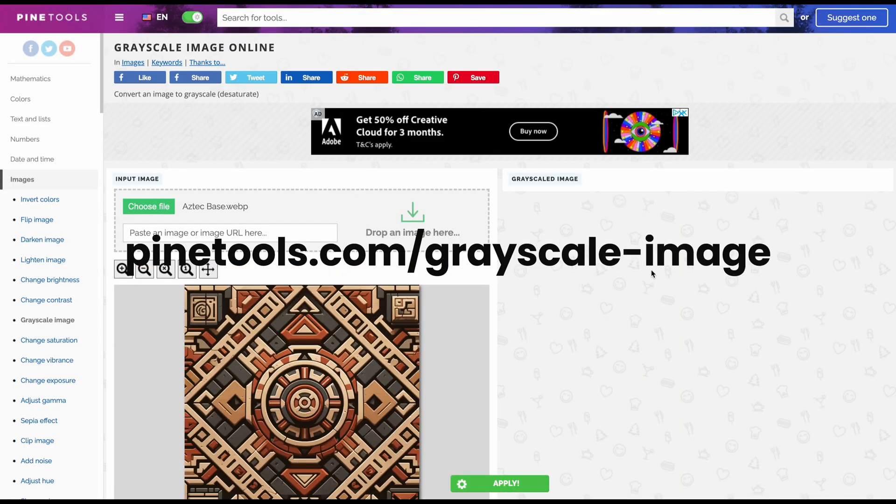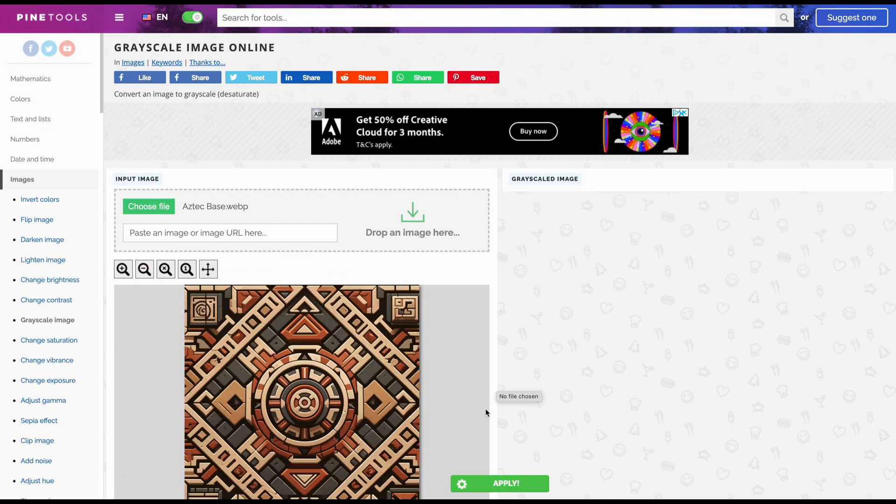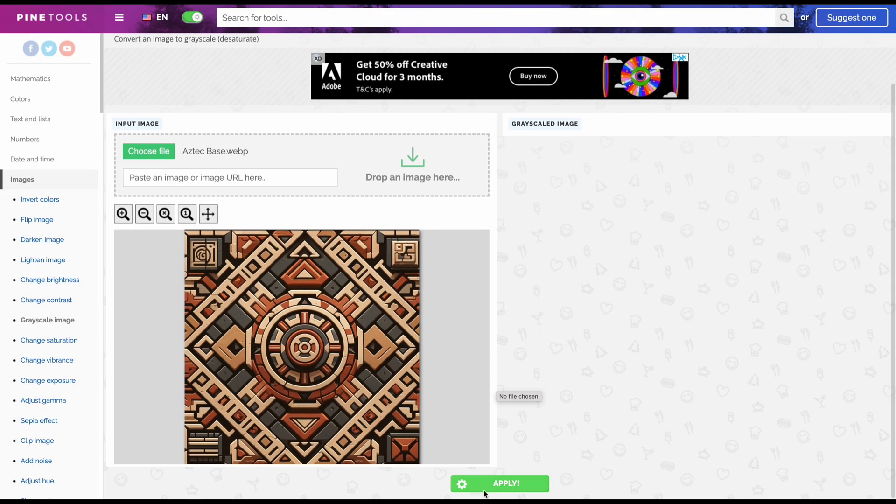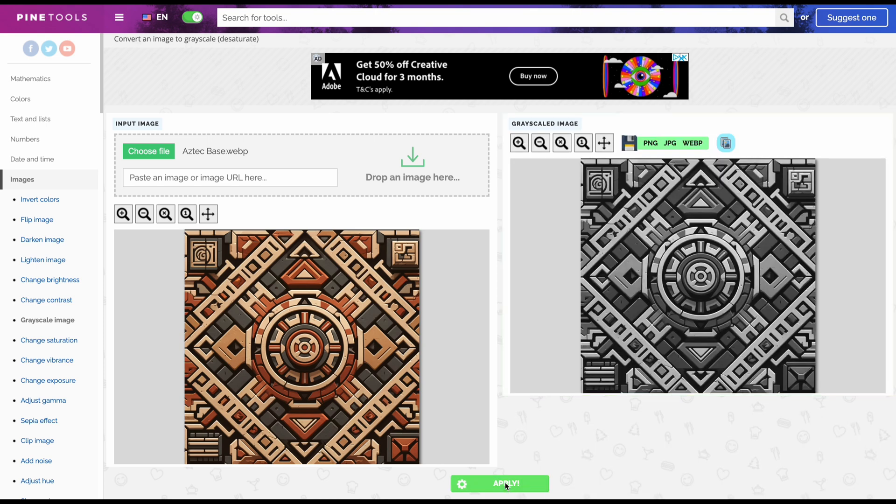Moving on, let's use Pine tools to create a grayscale version of our image for the roughness map. Simply upload your base color image and save the grayscale image it produces.